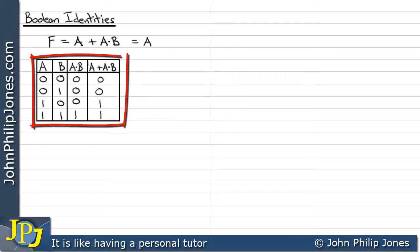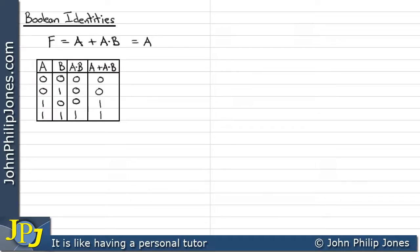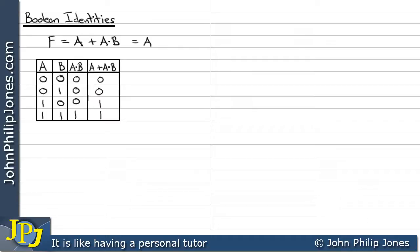So we've completed the truth table for A or A and B. The key is to look at the A column and the A or A and B column — you should see they're identical. Consequently, it is correct to say that A or A and B equals A, because their columns are the same, so they must have the same logic functionality.